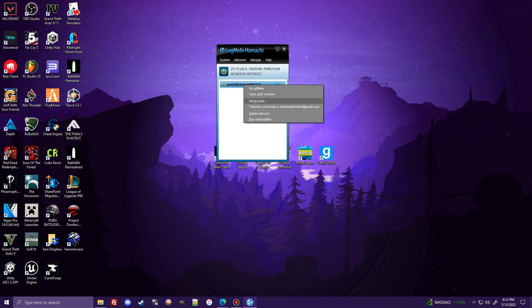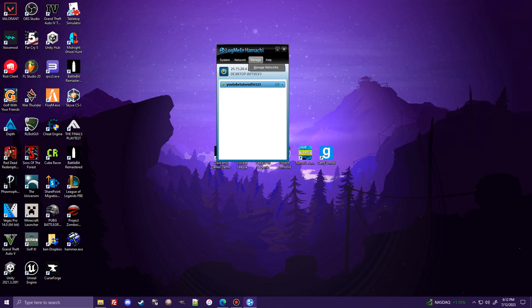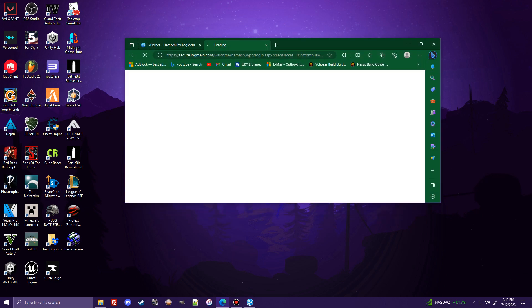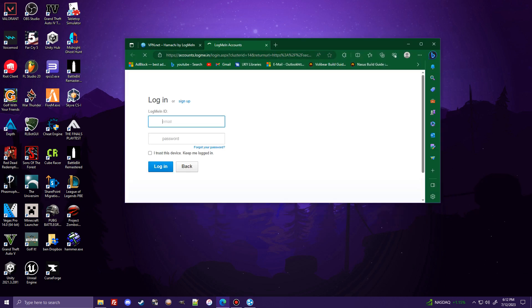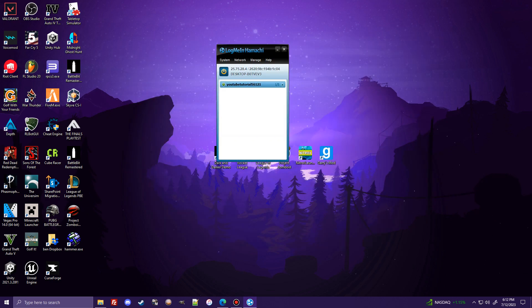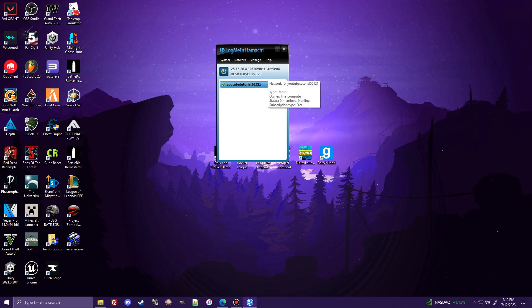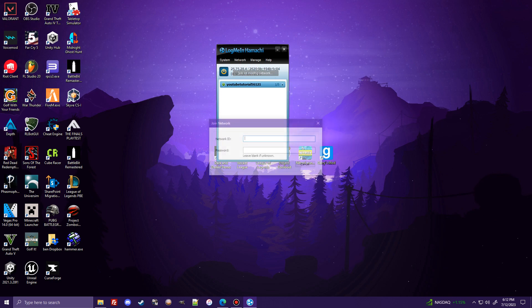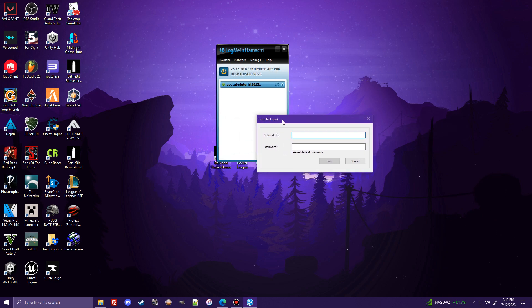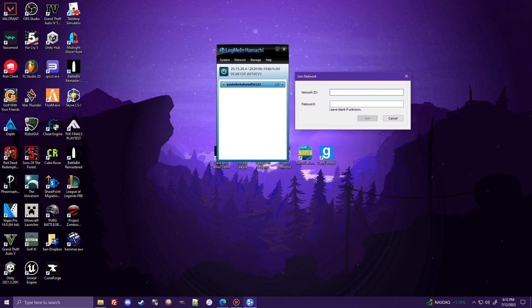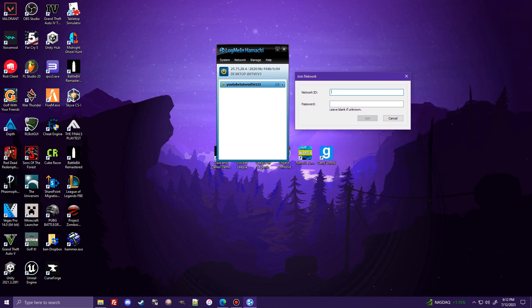I can set it offline, set access. I can transfer ownership. All that good stuff. So if I see, this is where I should have looked. But you would give your friend, like join an existing network. You would give them this ID right here. YouTube Tutorial 56121. And then the password would be the password that you set.